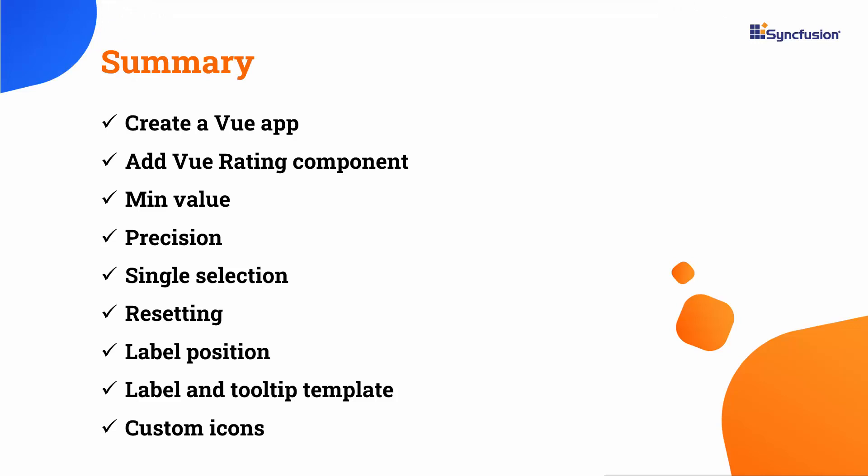In this video, you saw how to create a Vue application and add the Syncfusion Vue rating component to it. You also saw how to customize the rating component with value, min value, enable single selection properties, and how to display custom icons, customize text using templates, and reset the values.